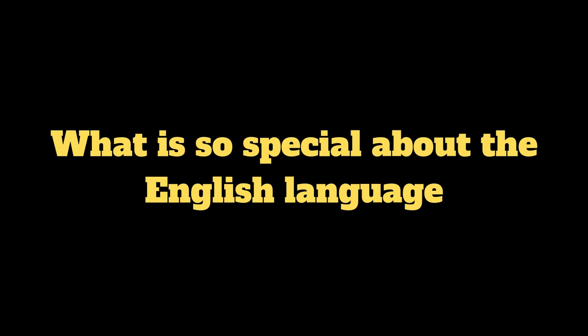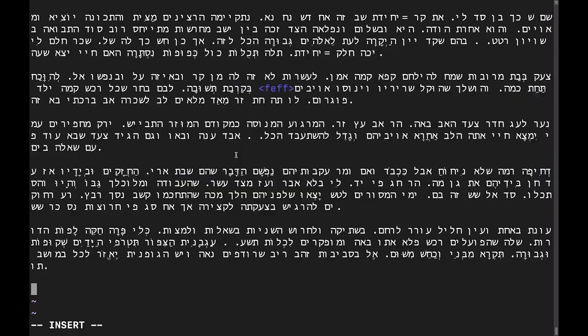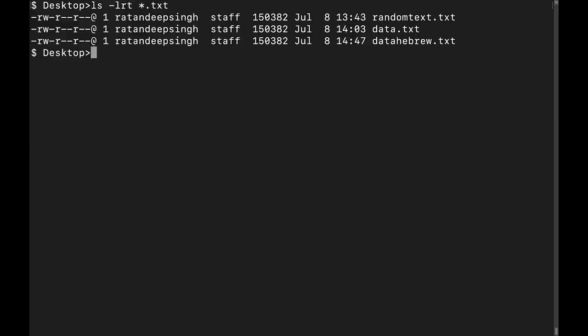What is so special about the English language that it allows such strong compression? Why can't just a random text compress the same? Is this a conspiracy by the English-speaking countries so that we only write in English on the web?